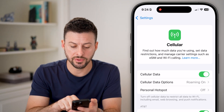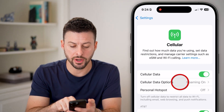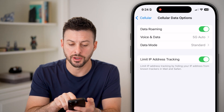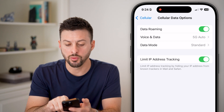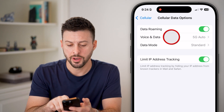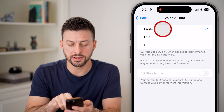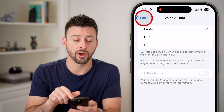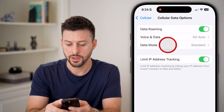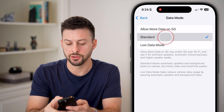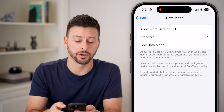After that, tap on Cell Data Options. You want Data Roaming turned on. Under Voice and Data, choose 5G Auto, and under Data Mode, choose Standard.